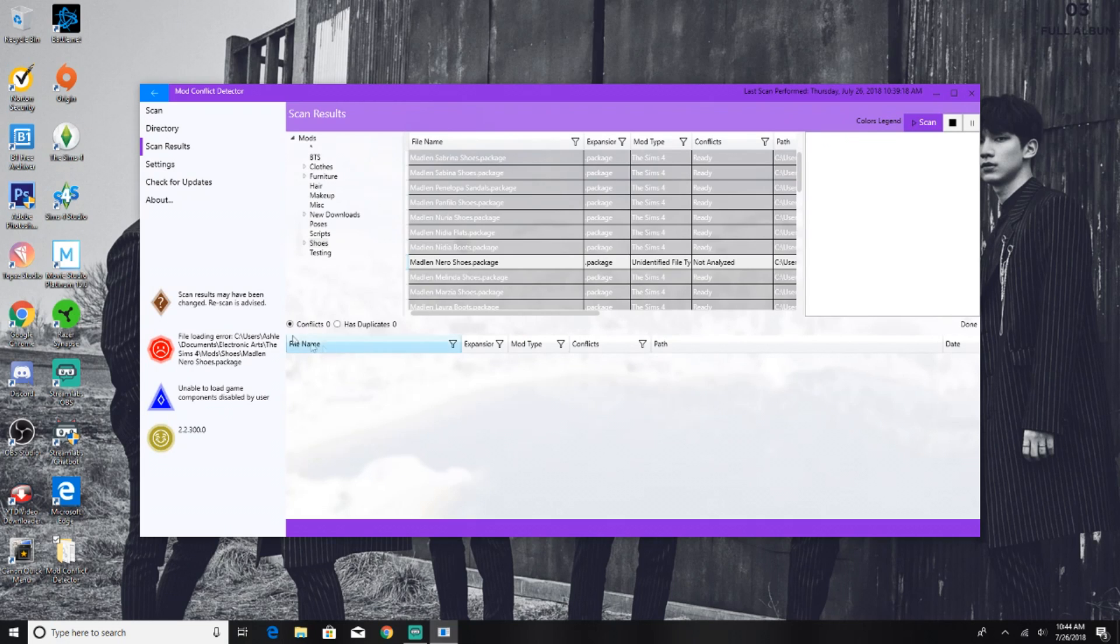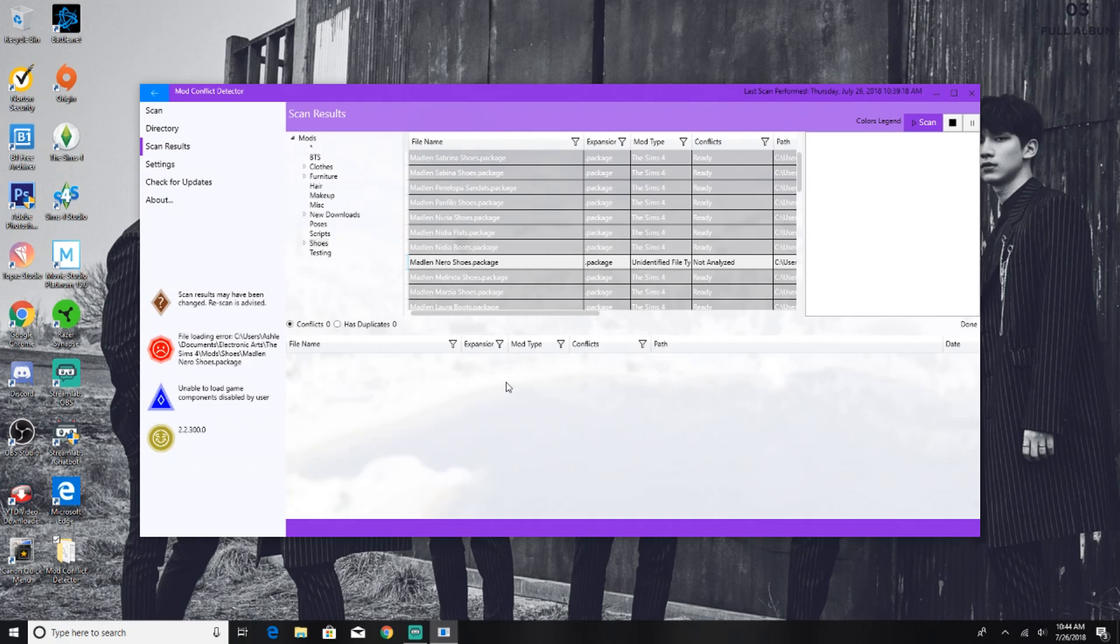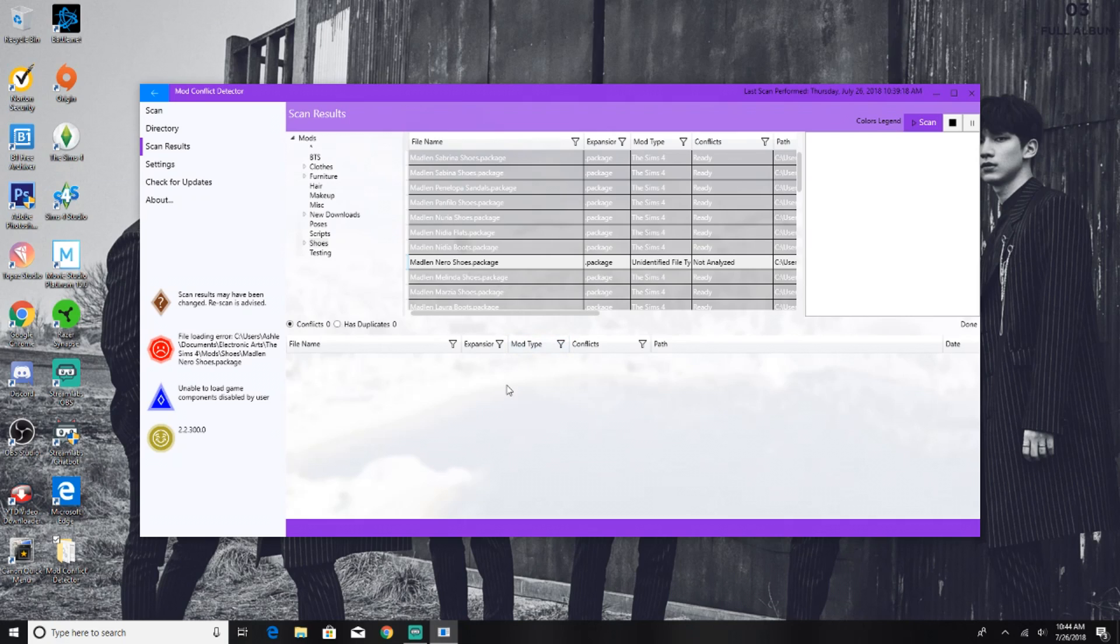We're going to go ahead and delete it permanently, and then this will pop up: are you sure you want to permanently delete this file? Of course we're going to click yes. And then on the left hand side, it will tell you scan results may have been changed, a rescan is advised. So anytime you change something within the scan results, I would recommend you go in and do a rescan. But I would probably wait until after you clear out all of your mod conflicts and broken mods, if any, and then go back and do the rescan.